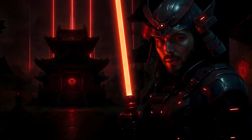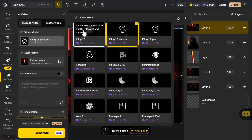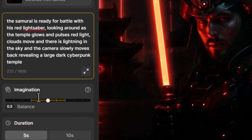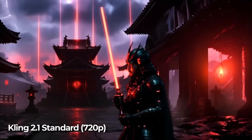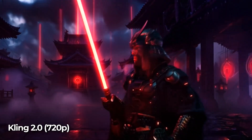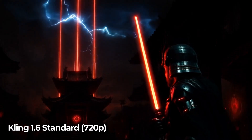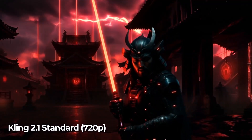This final image — a sci-fi samurai scene — is a great test for something more cinematic. Following the same process, I go to AI video, select image-to-video, choose Kling 2.1, and enter the prompt: 'The samurai is ready for battle with his red lightsaber, looking around as the temple glows and pulses red light. Clouds move and there is lightning in the sky. The camera moves slowly back revealing a large cyberpunk temple.' Kling 2.1 has nice organic movement and great thunder. Kling 2.0 adds some weird elements. Kling 1.6 standard looks good but lacks dynamic movement, while 1.6 pro adds a bit more but isn't quite as nice as 2.1.